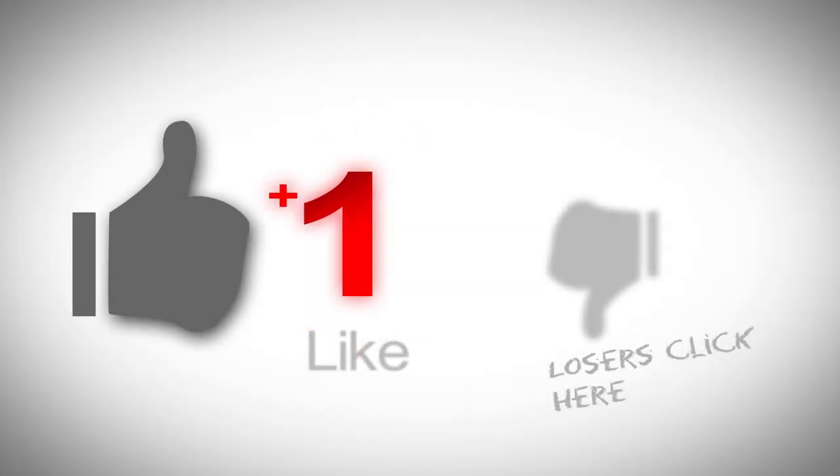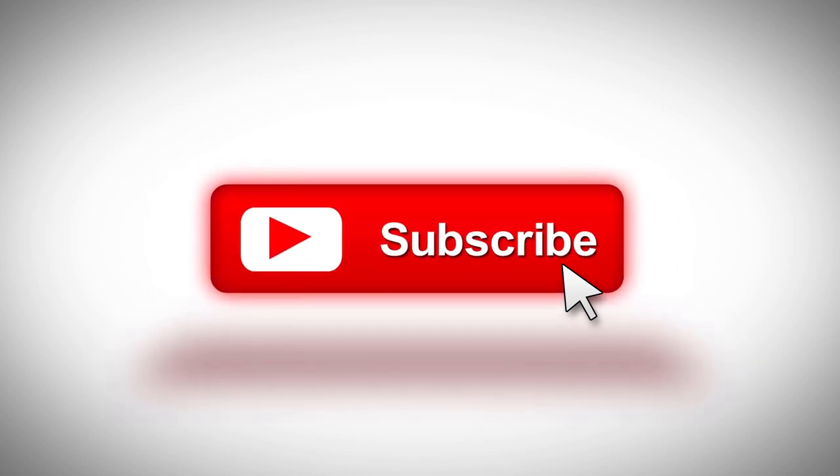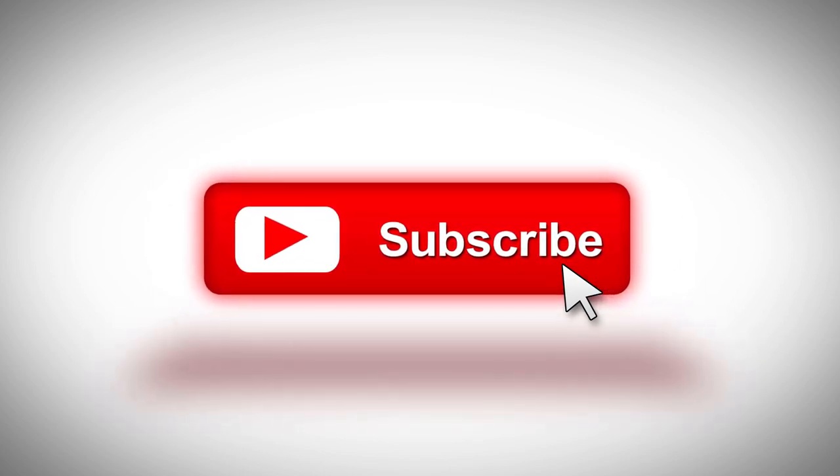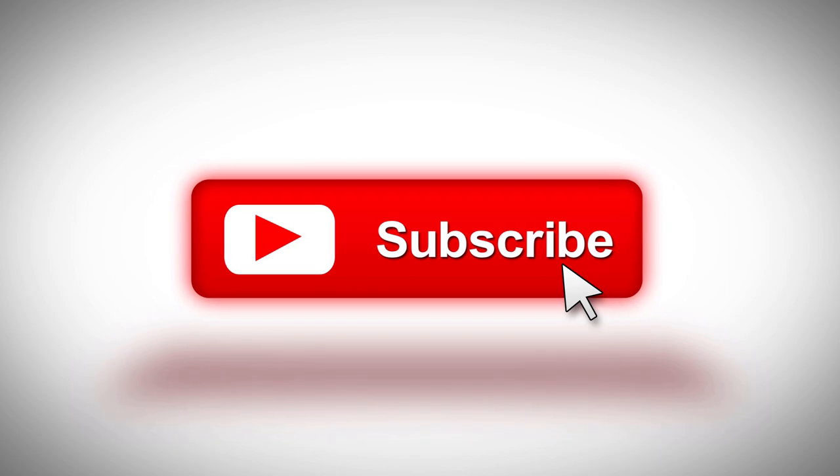If you enjoyed this video please like and share it and subscribe to the channel for more great content. Game on and continue to support our wonderful hobby.